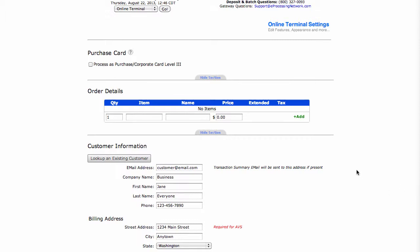In this tutorial, we're going to cover how to process a transaction using the online terminal.